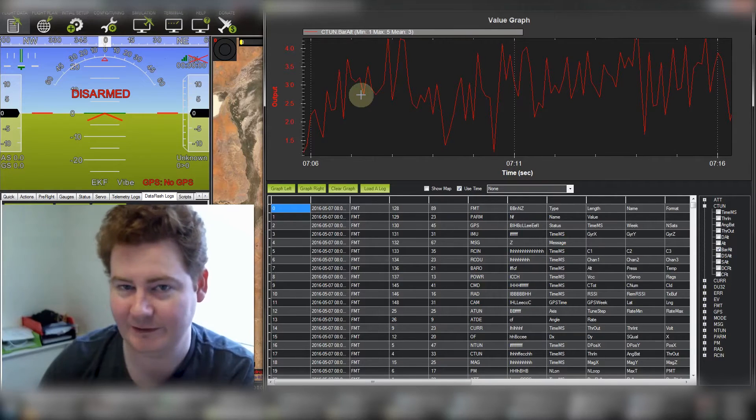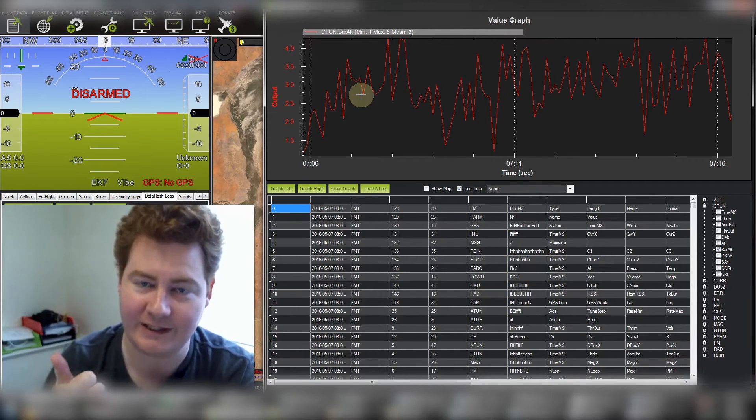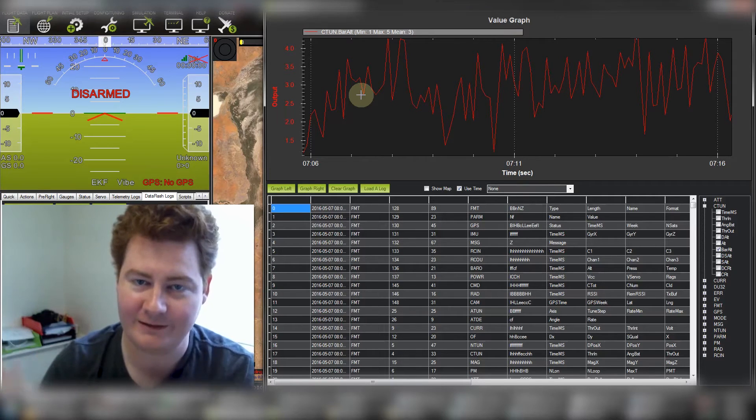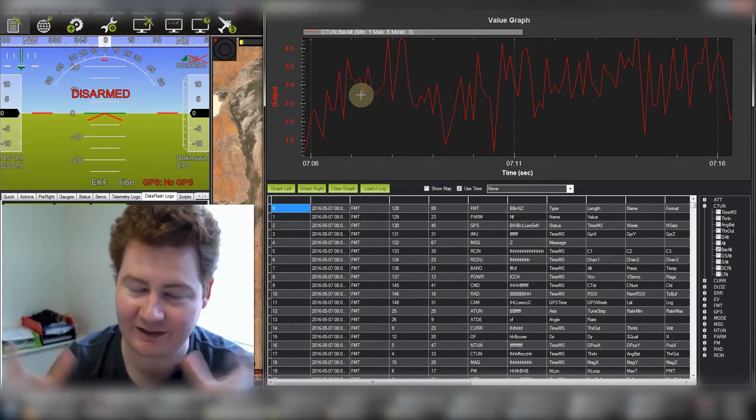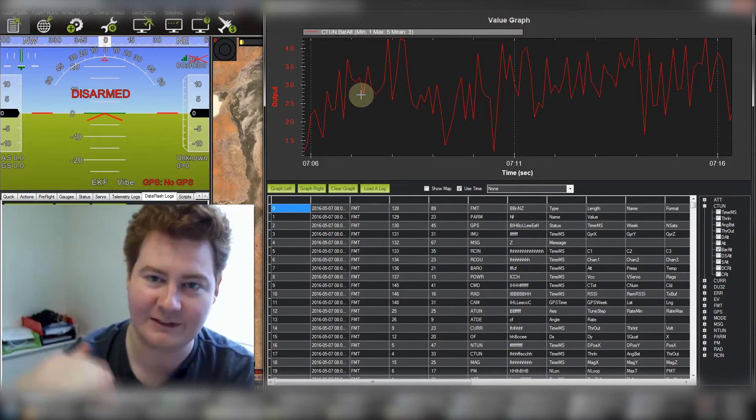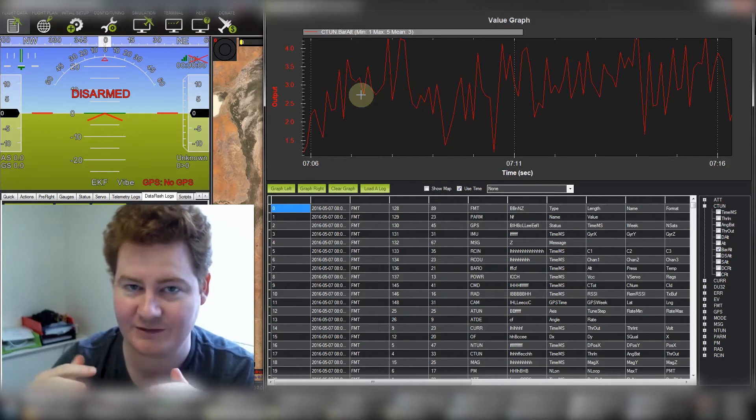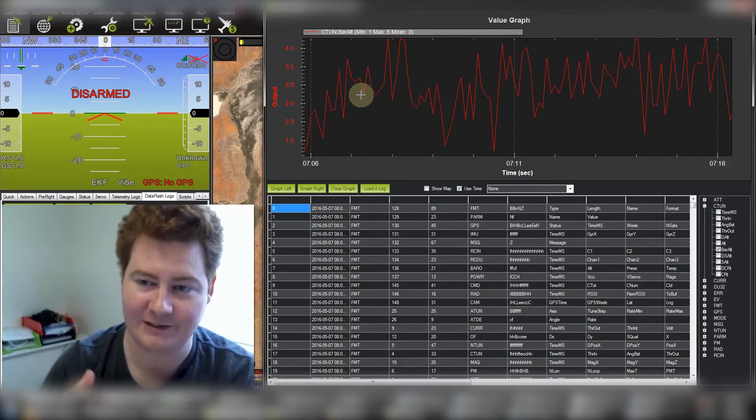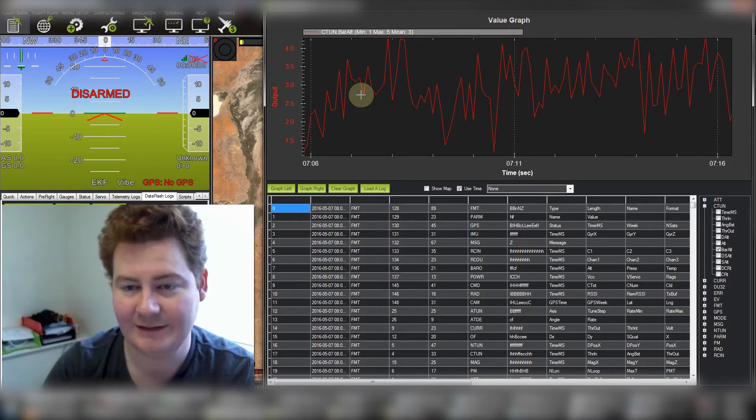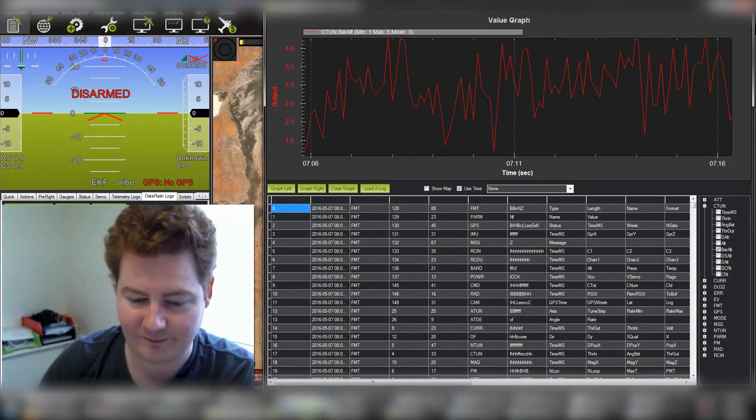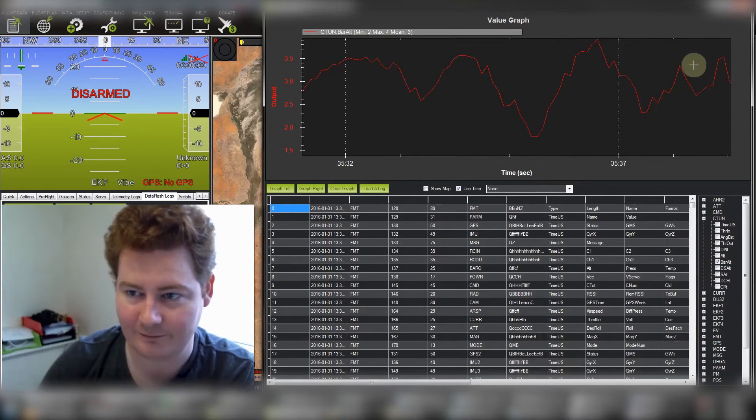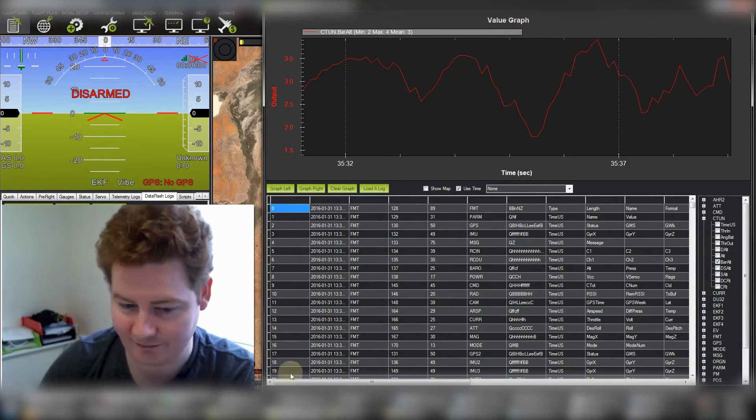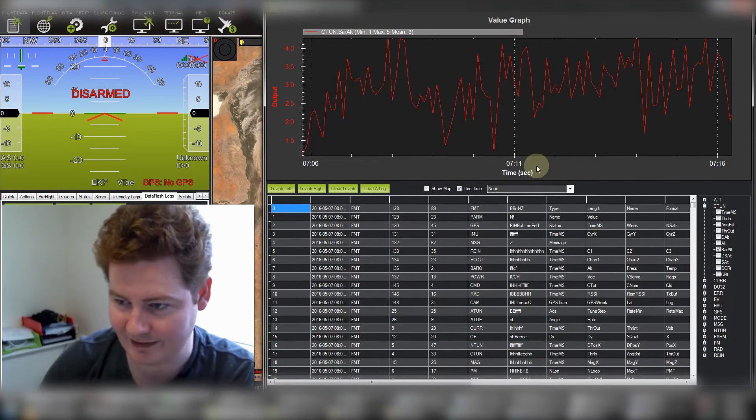...which makes me think that either the problem is that the copter is getting hit with prop wash from the propellers and the air is just buffeting against the sensor causing it to think that it's jumping up and down, or that there's actually a lot of vibrations on the copter and the copter is interpreting that as altitude gain and altitude loss. So to give you a bit of a comparison, here's a log from my hexacopter...